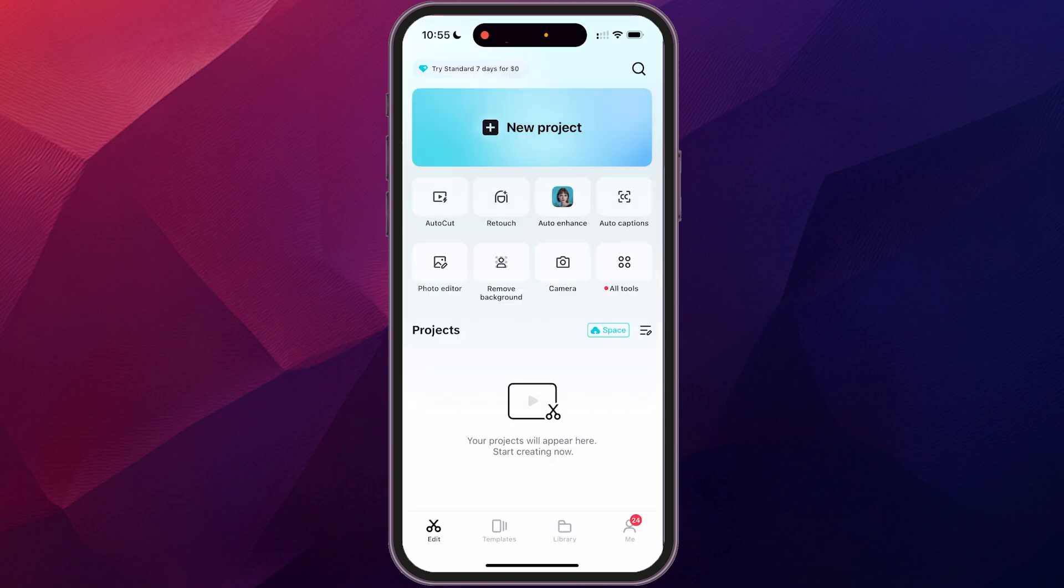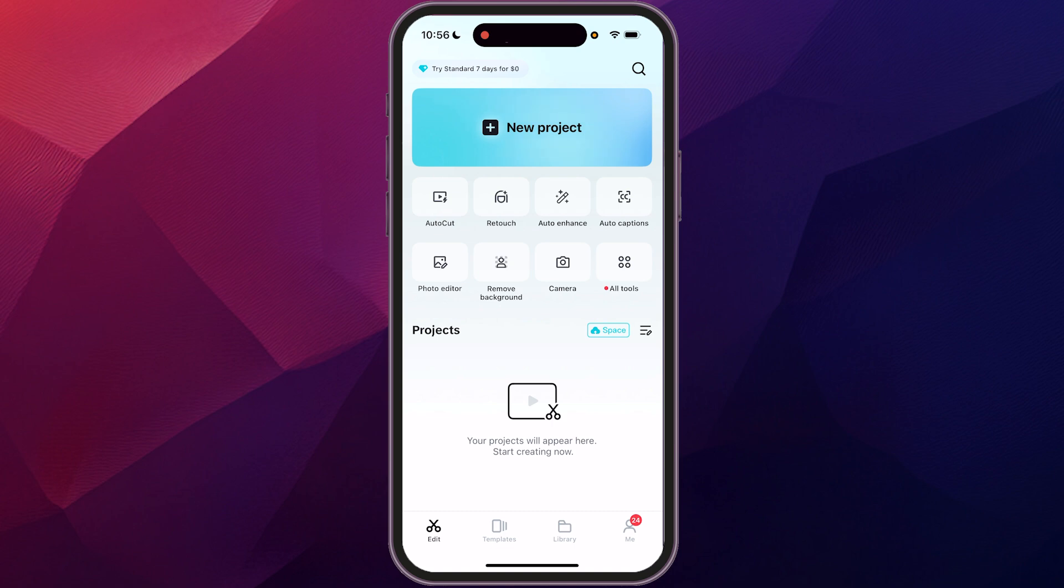And once you're signed in, it'll take you to a screen just like this to edit. Now, of course, there's a free plan that has some limited capabilities, but you can also upgrade if you'd like. And they usually have some sort of trial version that you can try out as well. But for the purpose of this, we're going to start with a brand new project.